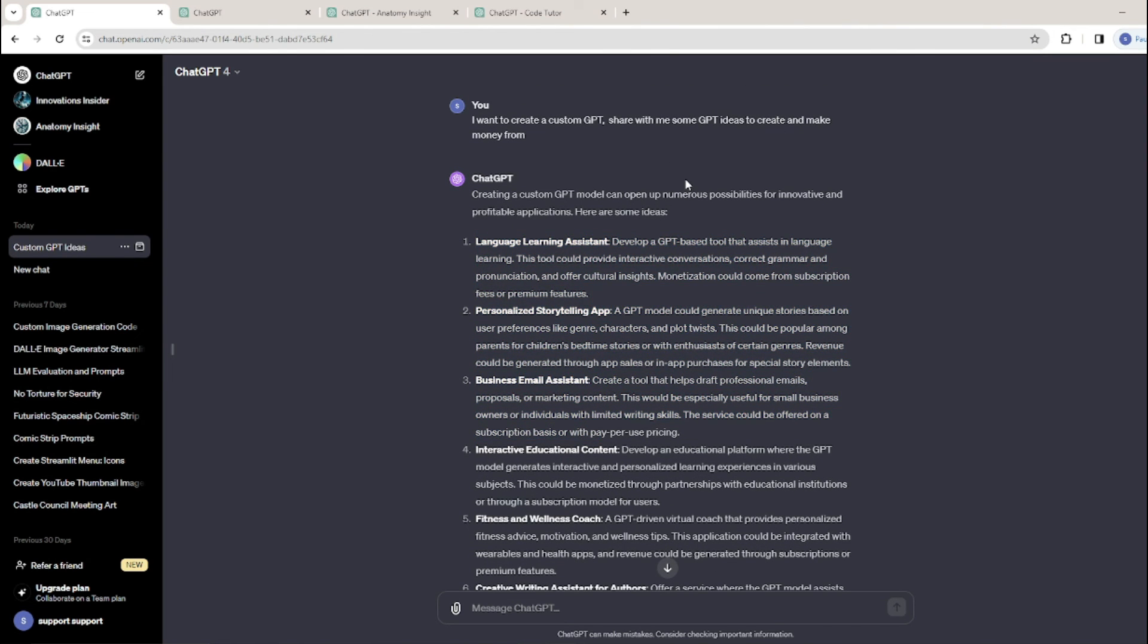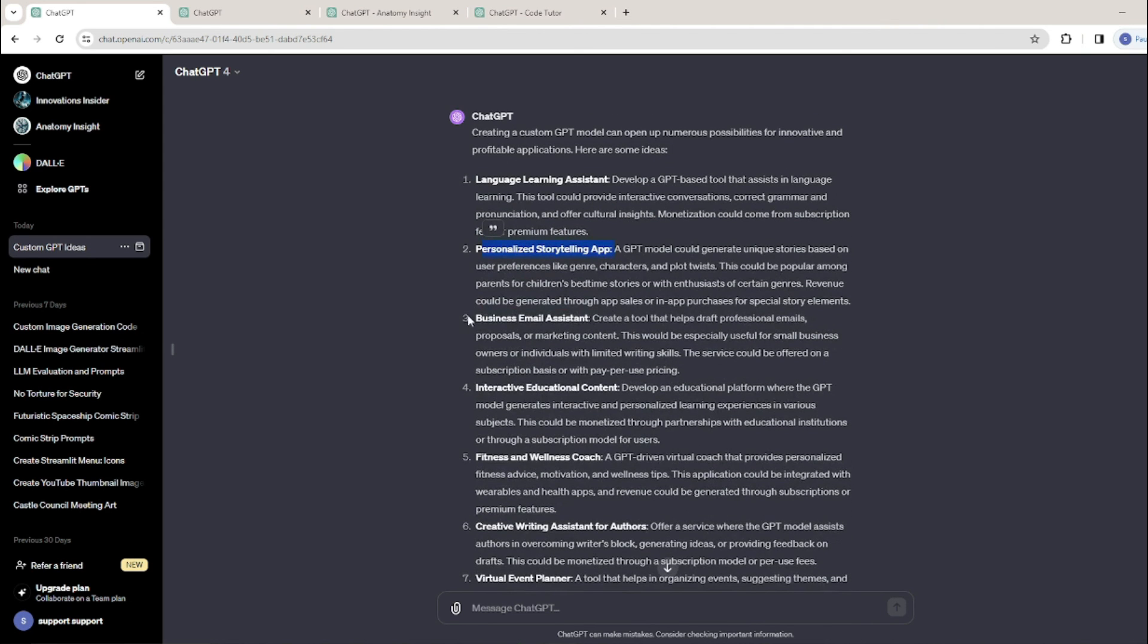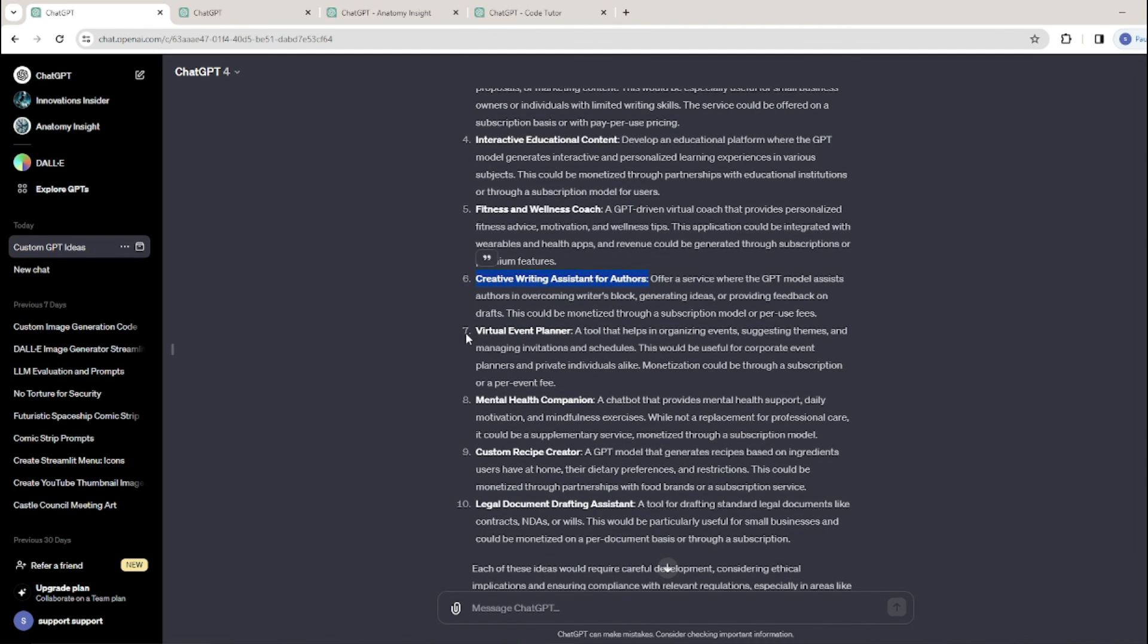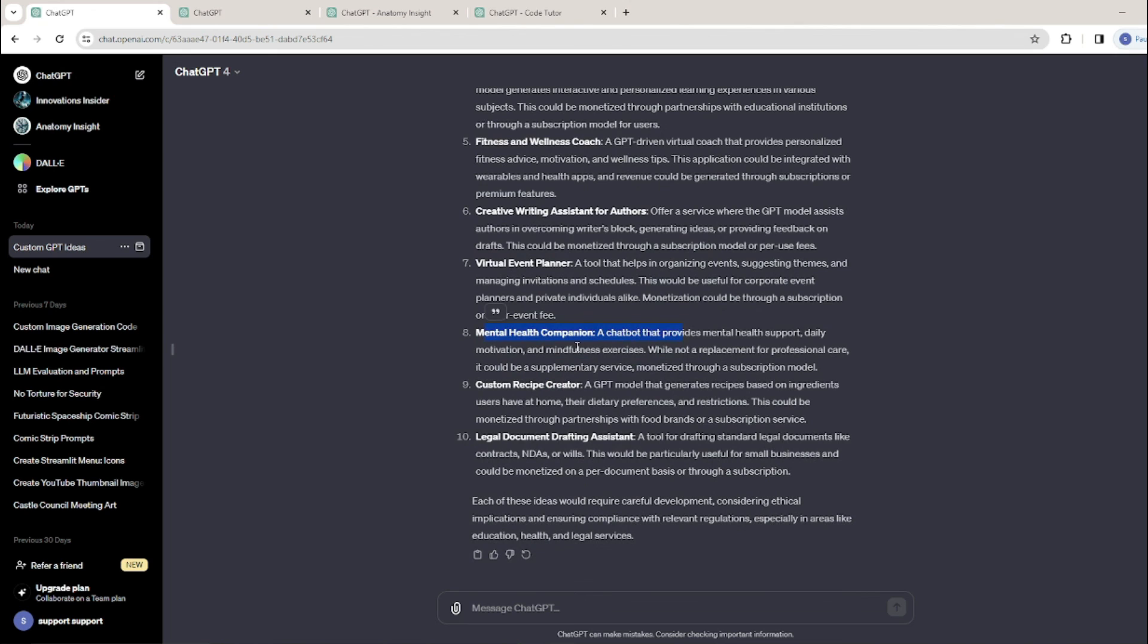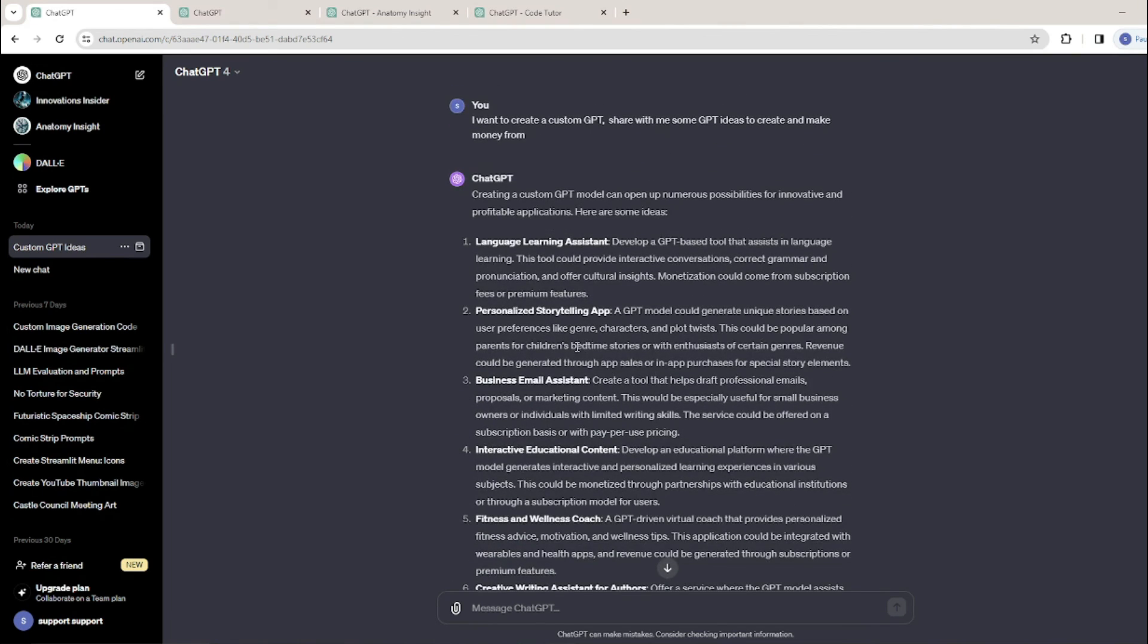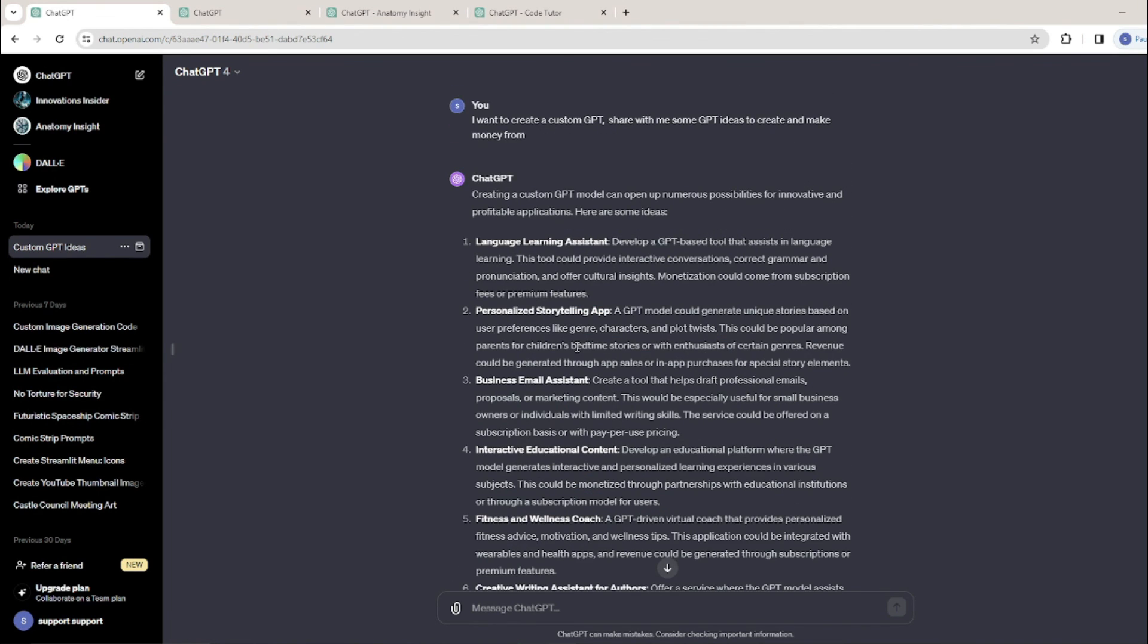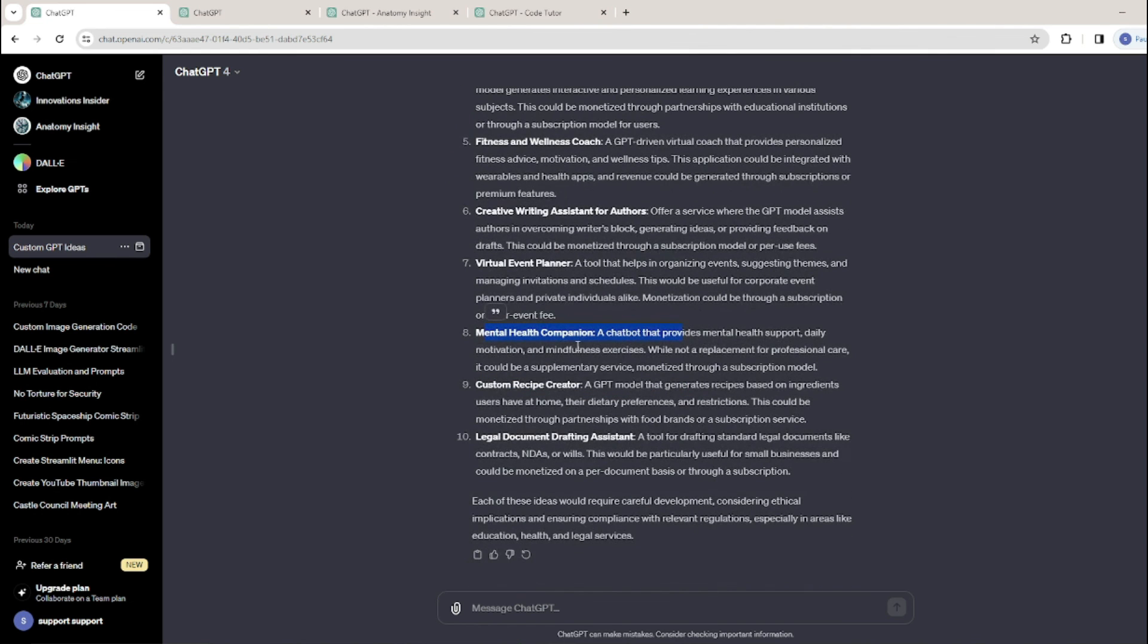You can develop a GPT-based tool that assists in language learning, create a personalized storytelling app, business email assistance, interactive educational content, fitness and wellness coach, creative writing assistant for authors, visual event planner, mental health companionship. These are pretty cool topics and informative. You can take ideas from ChatGPT, but you can personalize or edit according to your needs and which niche suits you the most.